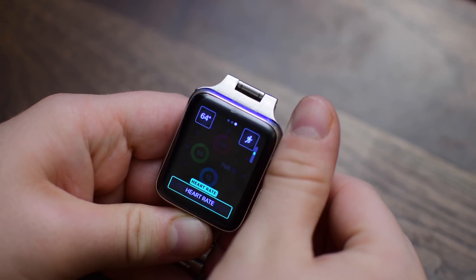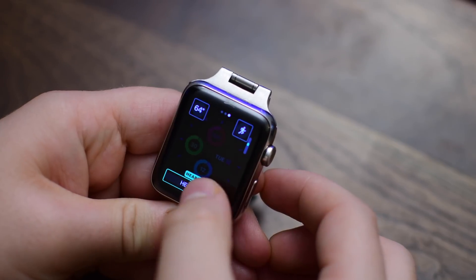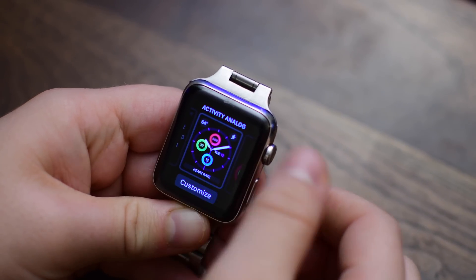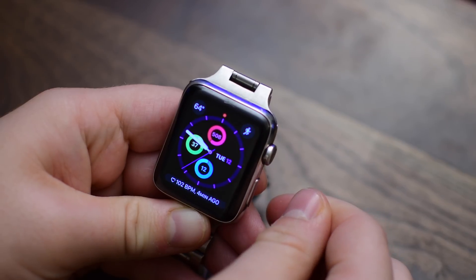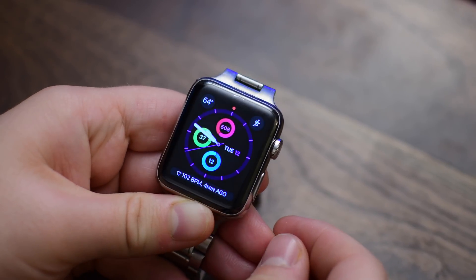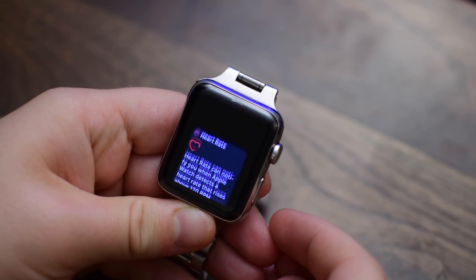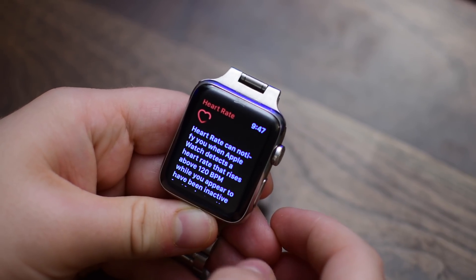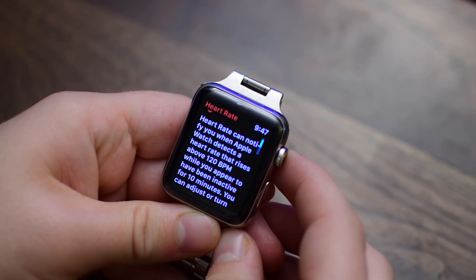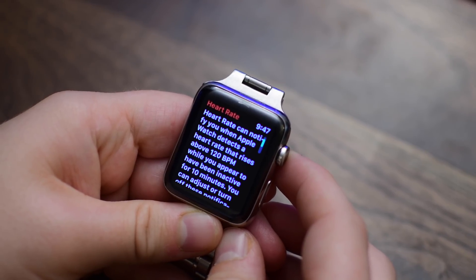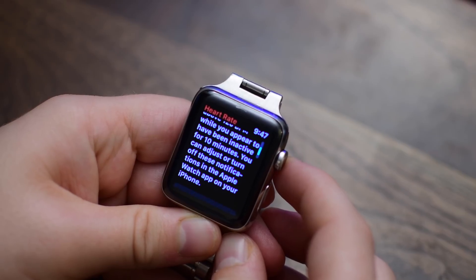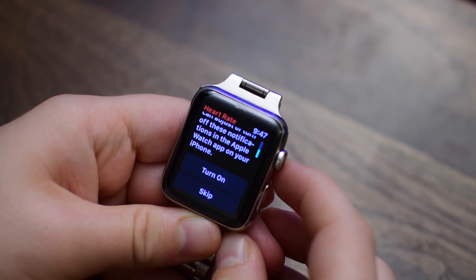Basically they're trying to make it easier for you to learn what your heart rate is and learn more about your heart health. For instance, your heart rate complication on your watch face — you can see what your heart rate is and how long ago it read that heart rate. You can tap it to go into the heart rate app itself, and when you do there's a new splash screen that tells you about this new feature where the heart rate app can notify you when they detect an irregular heartbeat.